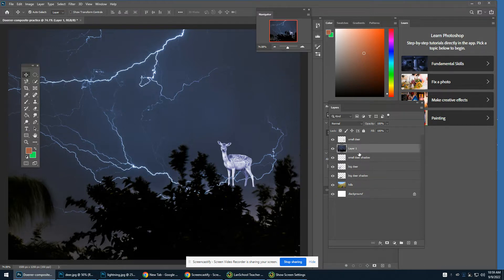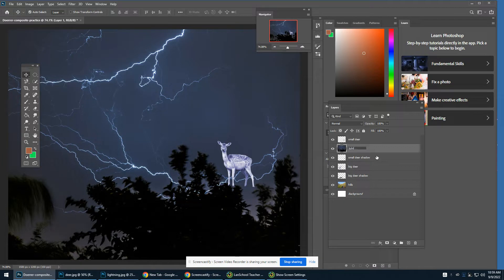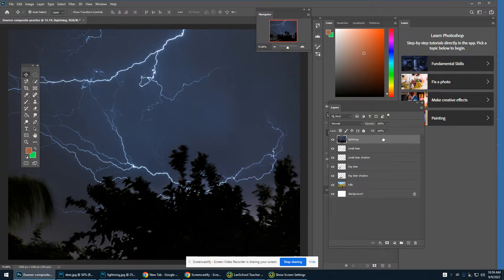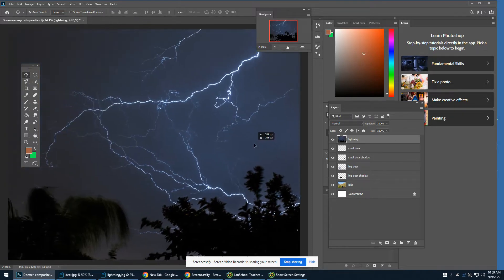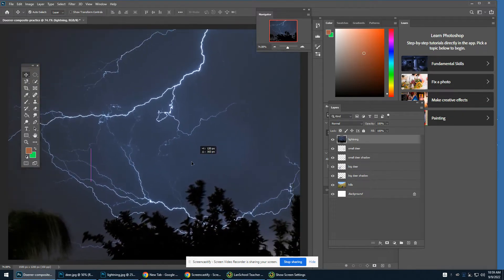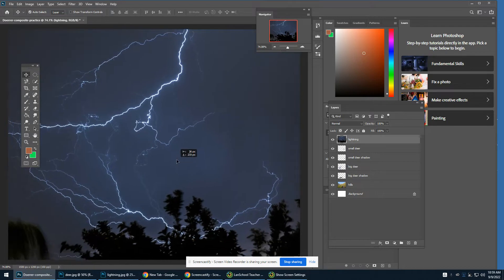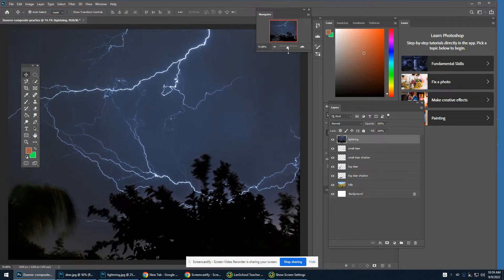It placed it below one of the deer. I don't want that. I want to put it on the top of my layers palette. I'm going to drag that up. Now my lightning photo was pretty big. I'm not getting all of it. I'm going to zoom out with my navigator.